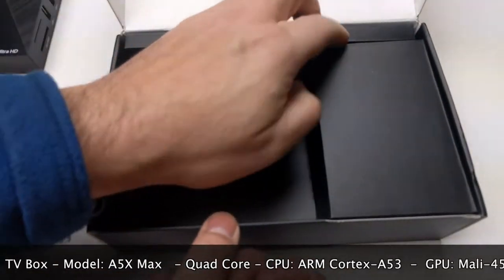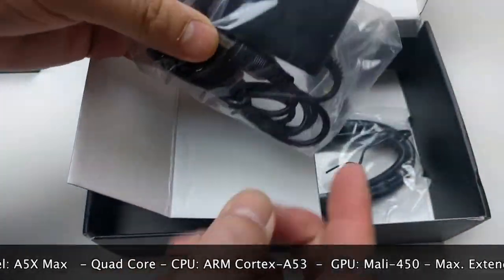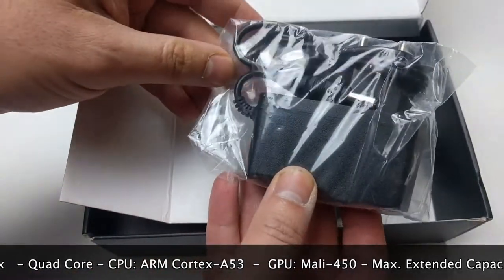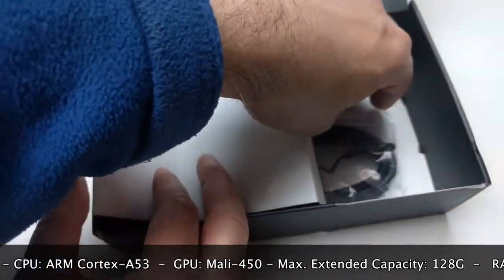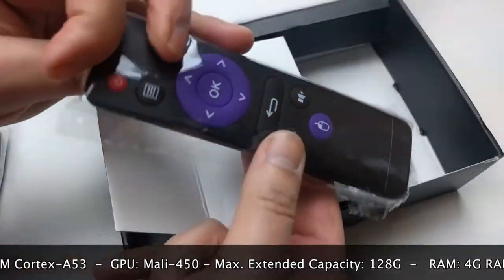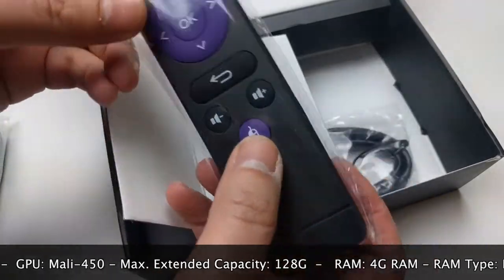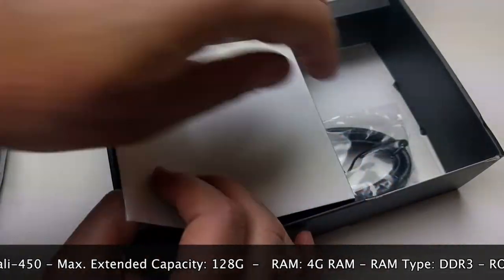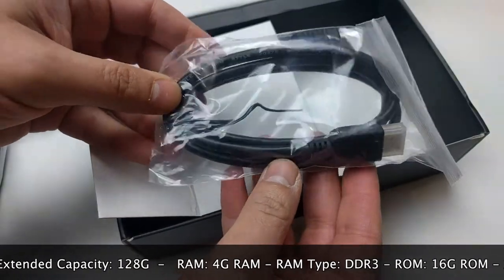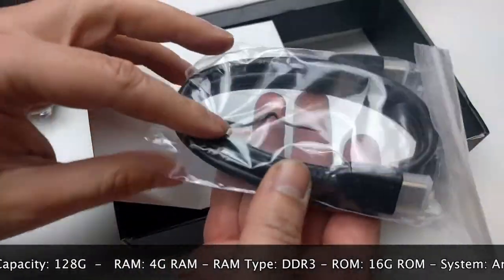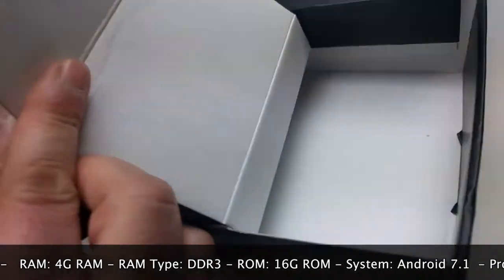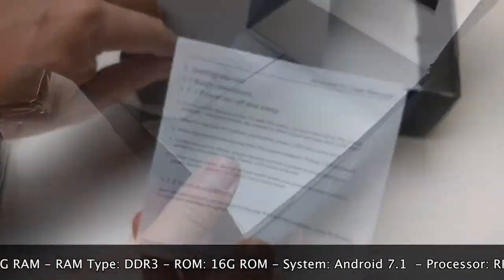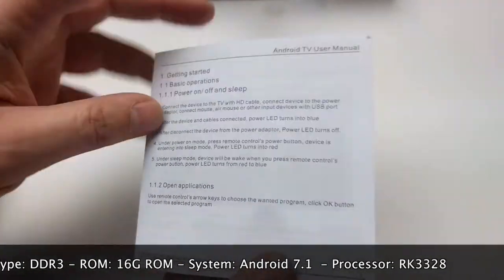Looking at inputs and outputs, inside the box we can find the power adapter, remote control, HDMI cable, and Android TV user manual.